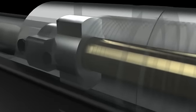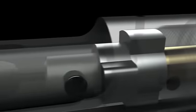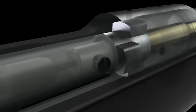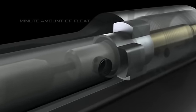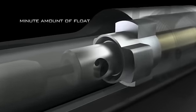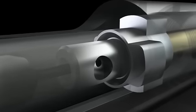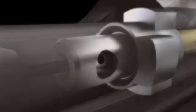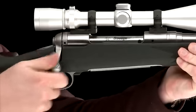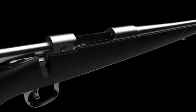Unlike other rifles that have a long solid bolt, Savage's innovative bolt head is actually a separate piece, allowing for a minute amount of float. This allows for 100% engagement of both lugs to occur.